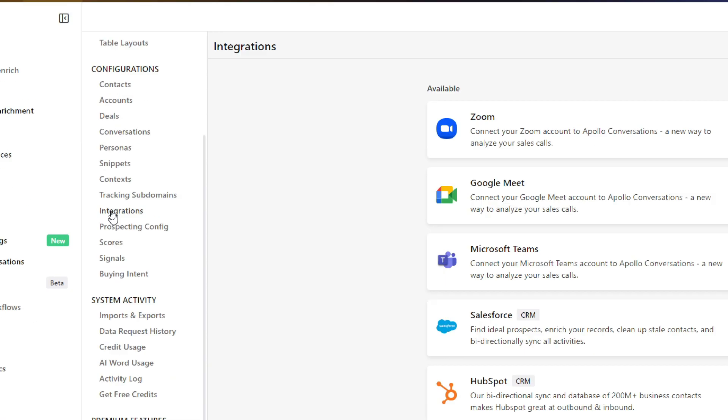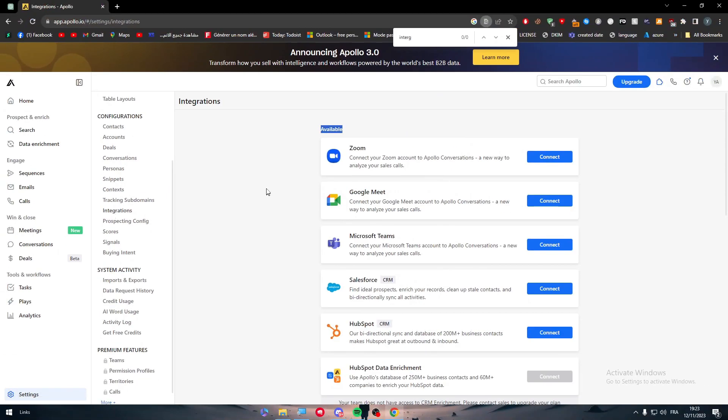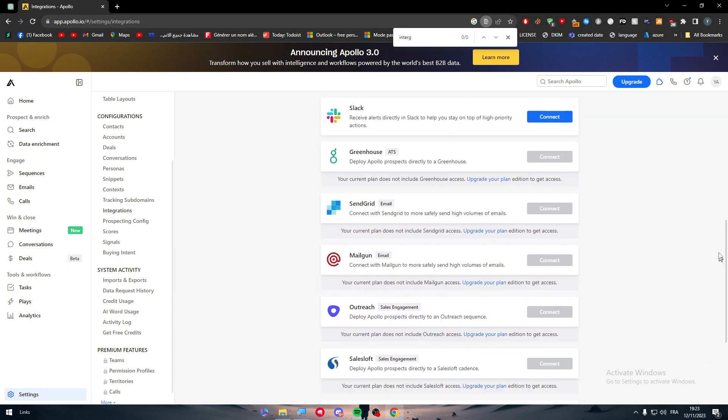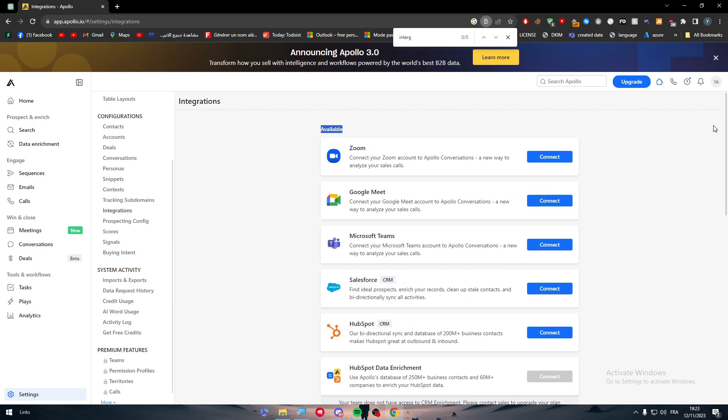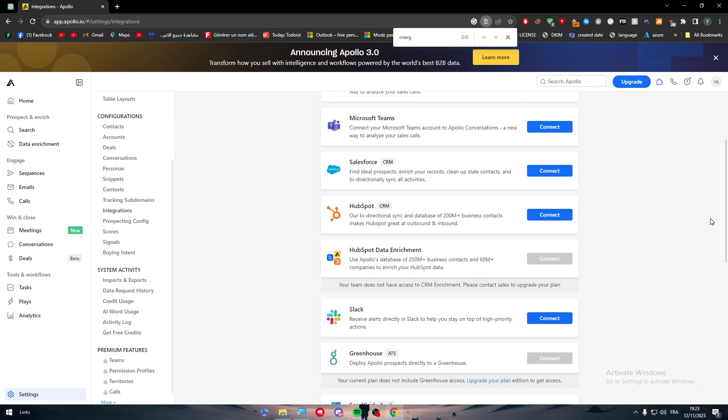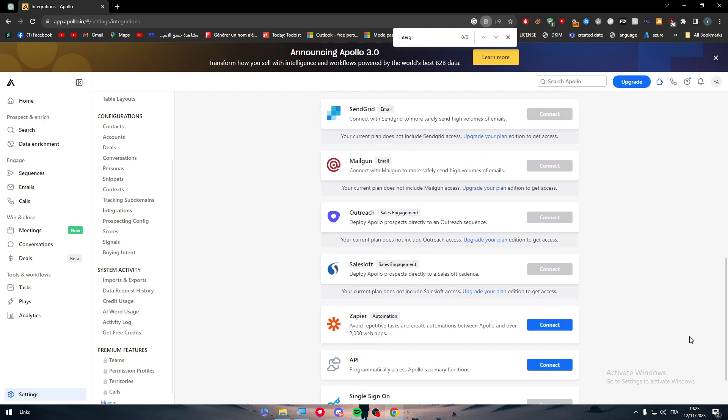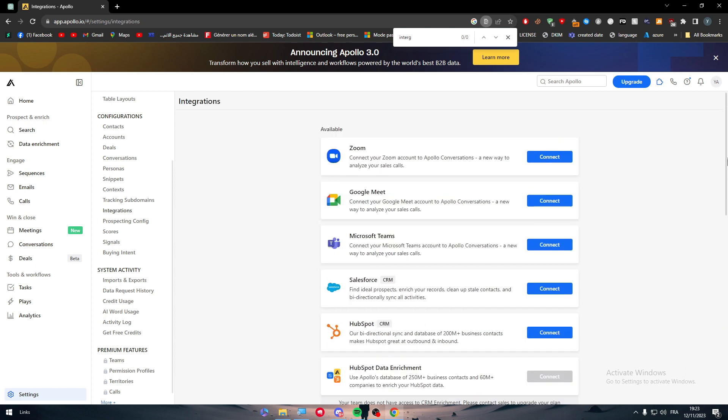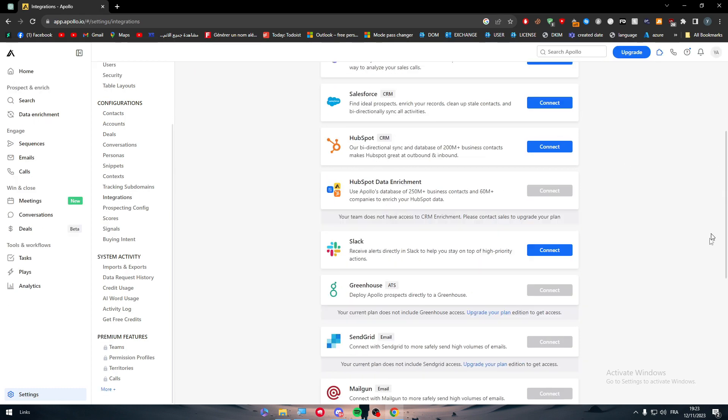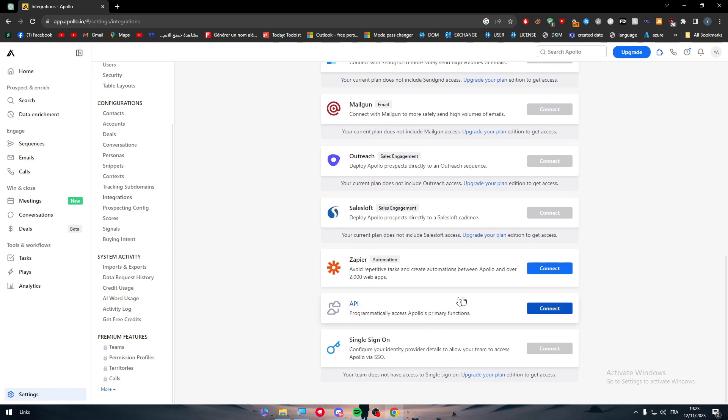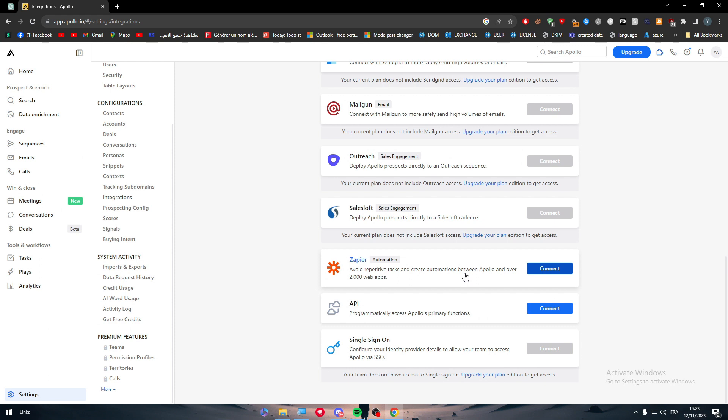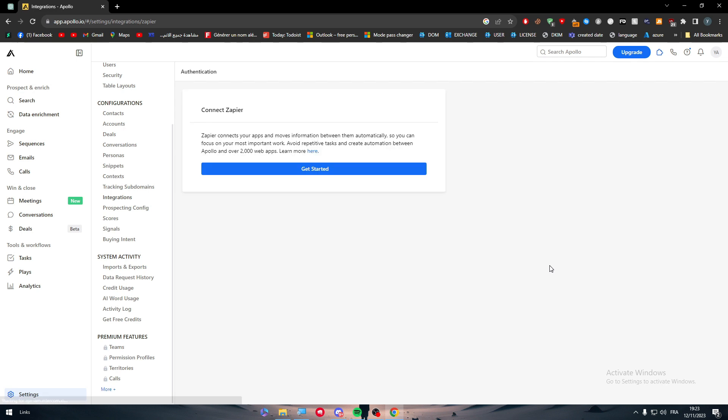After clicking on it, here it says integrations and we have selected it successfully. Now we want to connect it to LinkedIn, but as you can see here, LinkedIn isn't one of the apps that we can connect Apollo into. There is Slack, Zapier, API, single sign-on and others. It's not a problem for us since we are going to use Zapier. As it says here, it will expand itself, avoid repetitive tasks and create automation between Apollo and over 2000 web apps.